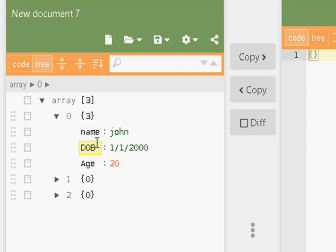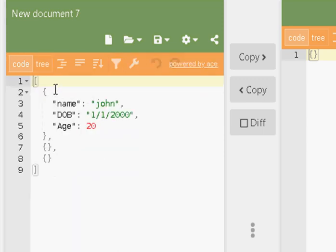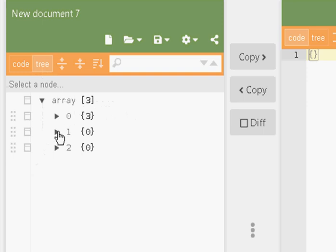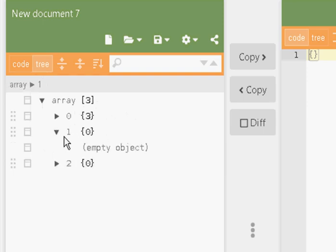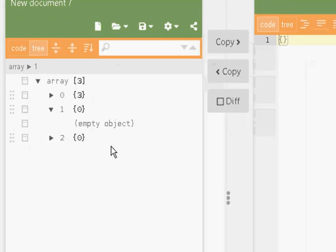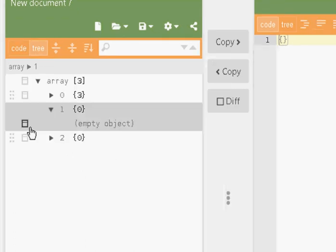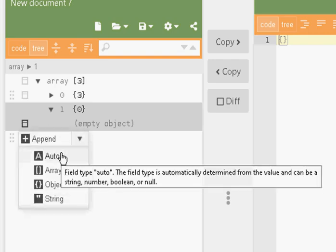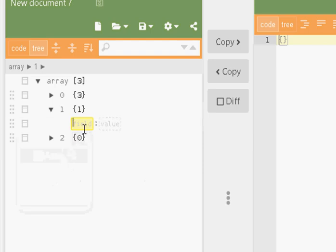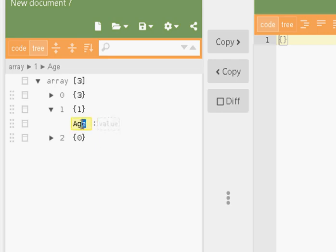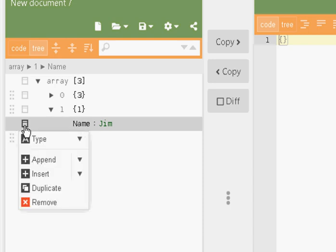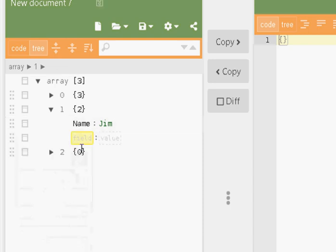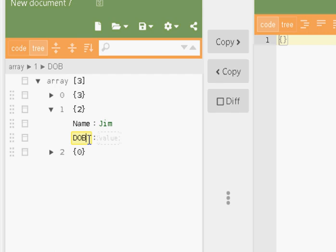I had to remember to put the quotes around it and everything else when I was in the code view. If I go into the tree view, it's a bit easier. So I'm just going to do object number 2, so I click on here, it's an empty object. To add data to this empty object, I click here on this box and I'm going to append, and I'm going to go for auto. You can see it's given me a field and a value, so I type in the name here and I use the tab button. It's Jim. Here's the tab button again, and I'm going to append again, auto, and I've got a field and a value. This time it is date of birth, and a tab again, 21st of the 2nd 1990, if I remember correctly, and tab again.